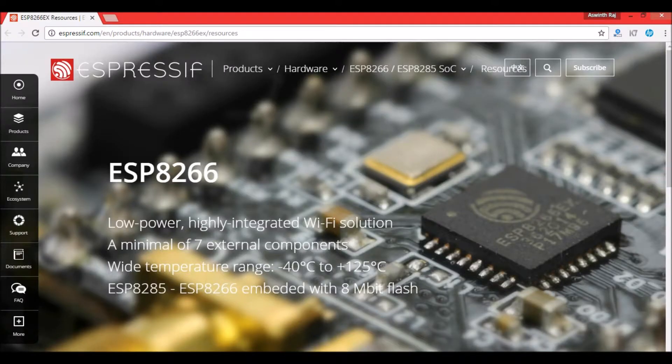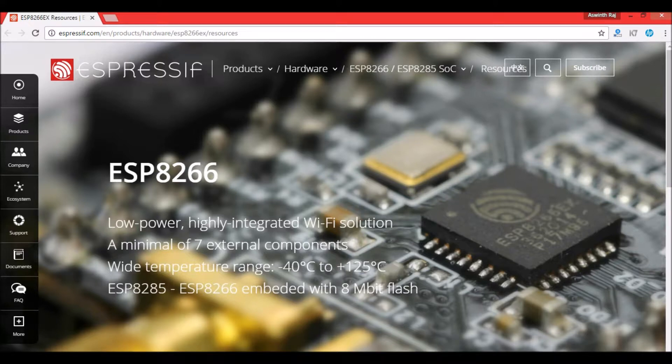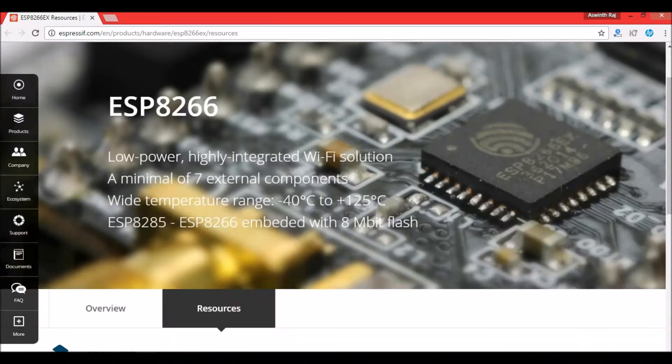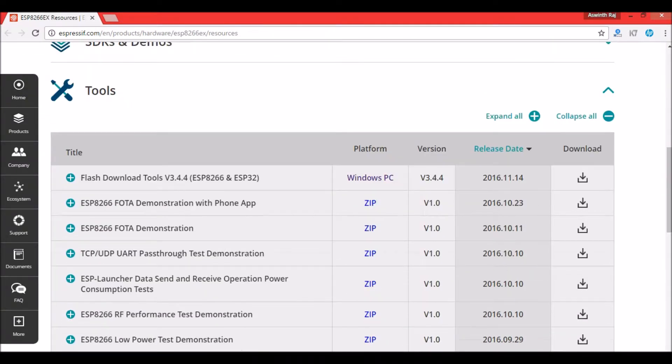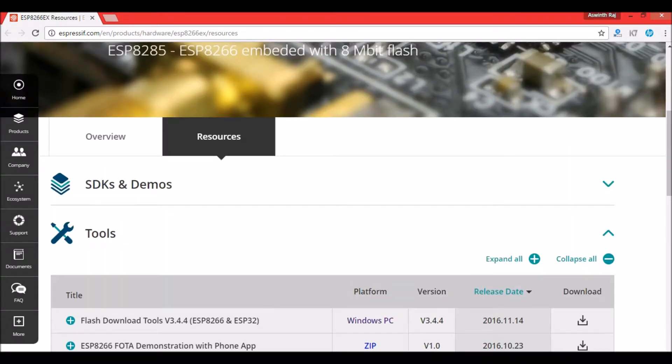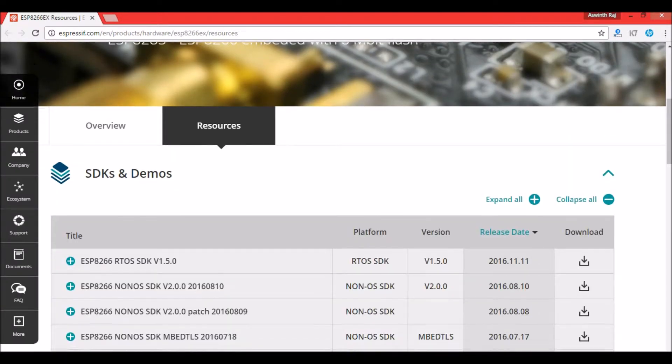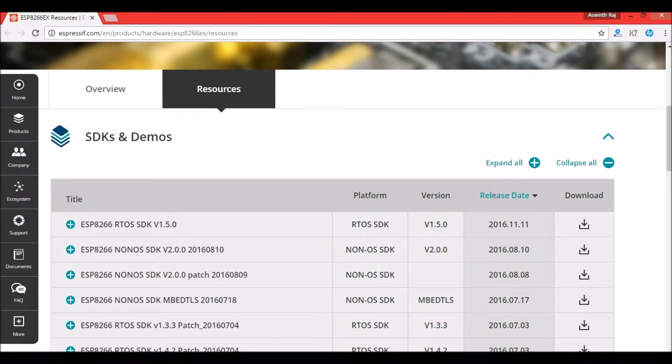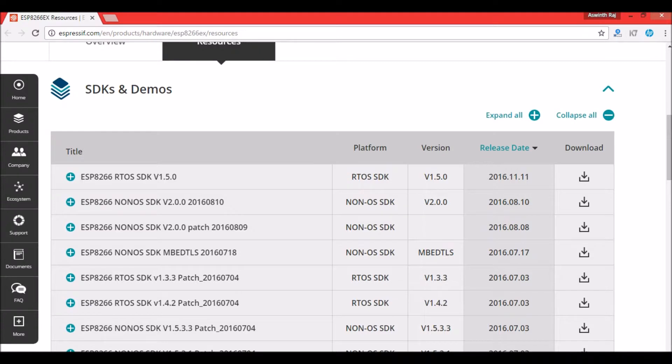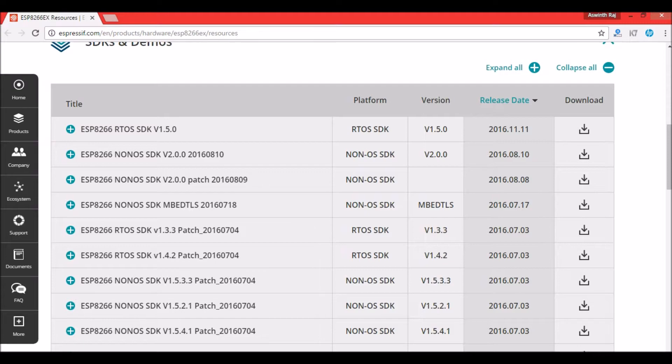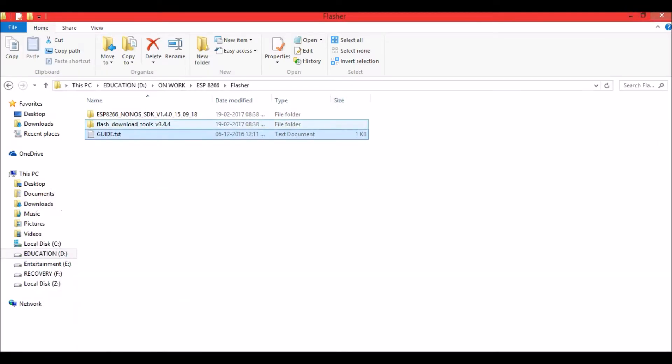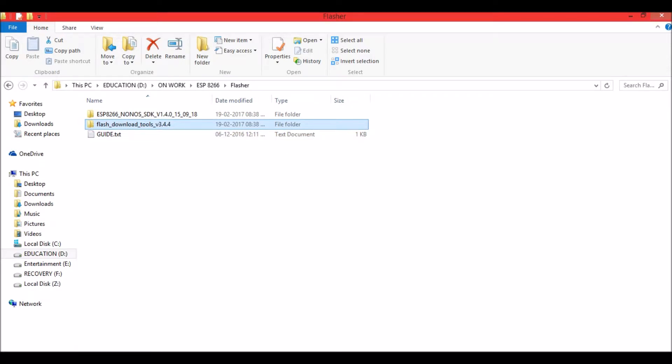This is the website of Espressif Systems, the manufacturer of the ESP8266 module. In this website you can find the software I mentioned. Under the tools section there will be a software called flash download tools. Download it. Under SDK and demos you can find the firmware. Ours is ESP8266 NONOS SDK. Once downloaded you will find these two folders: the flash download tools and the ESP NONOS SDK.